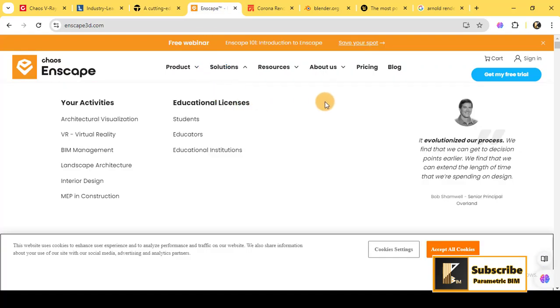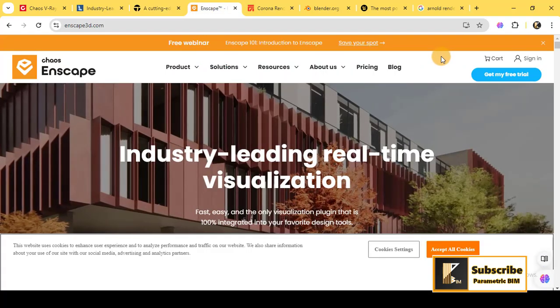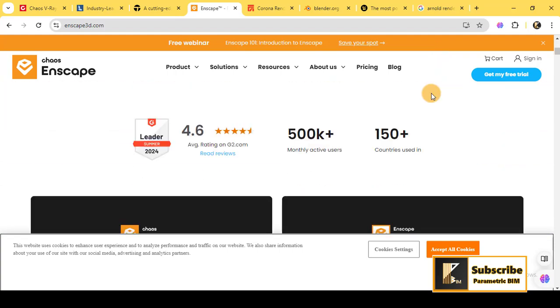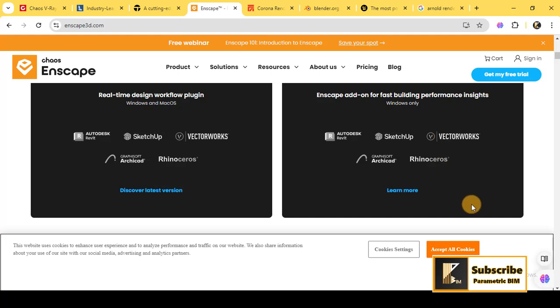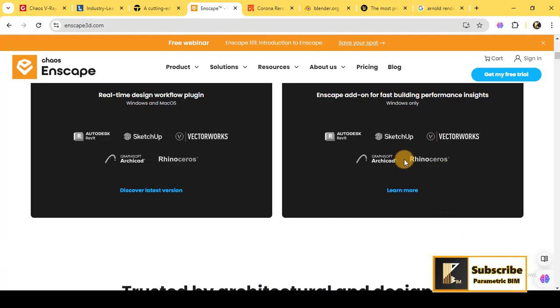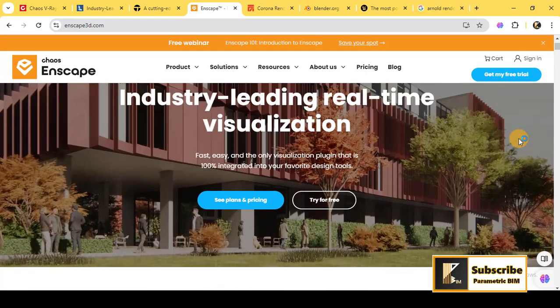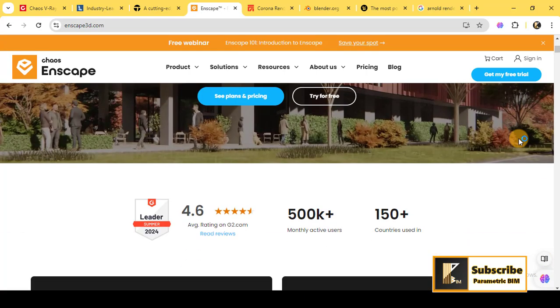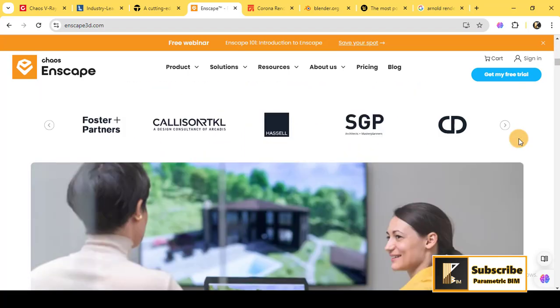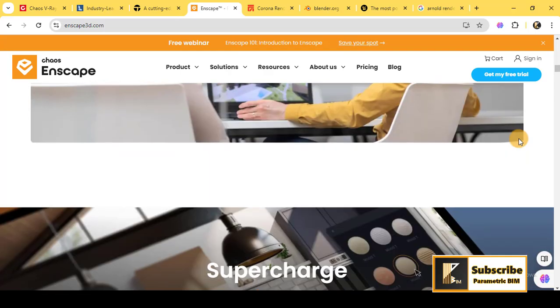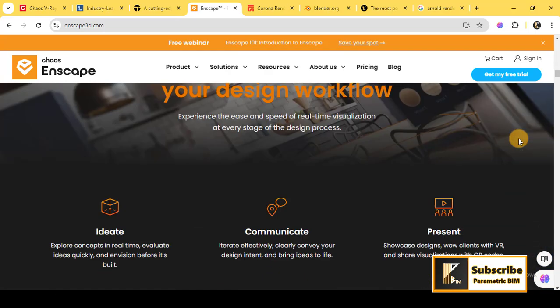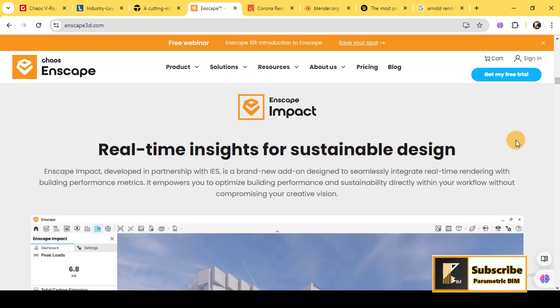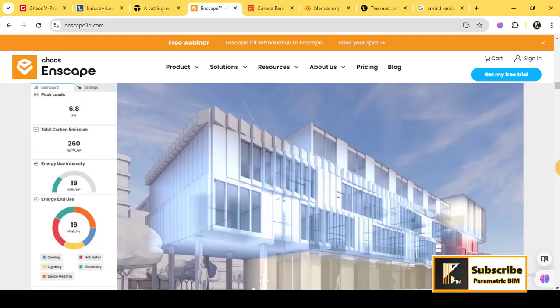The fourth one is Enscape. Moving on to Enscape, which is a favorite among architects for its simplicity and real-time rendering features. Enscape integrates directly with Revit, SketchUp, Rhino, and ArchiCAD, so you don't have to export your model into another software just to render it. Within Enscape, you can walk through your project in real time, and any changes you make to your model are instantly updated in your render.